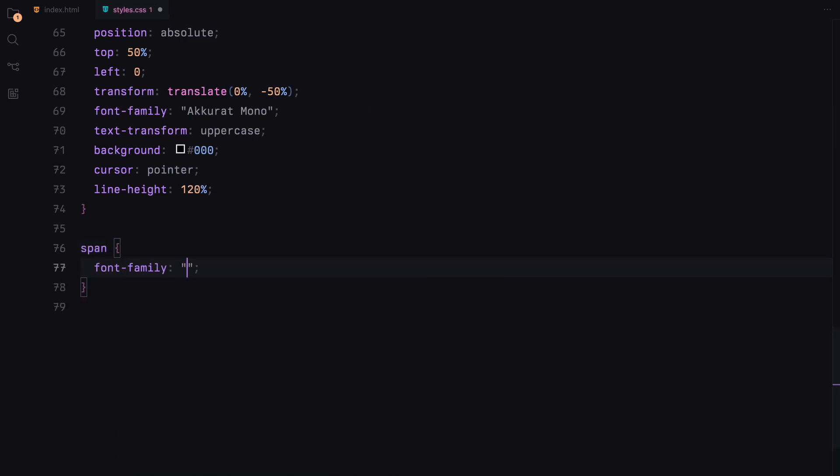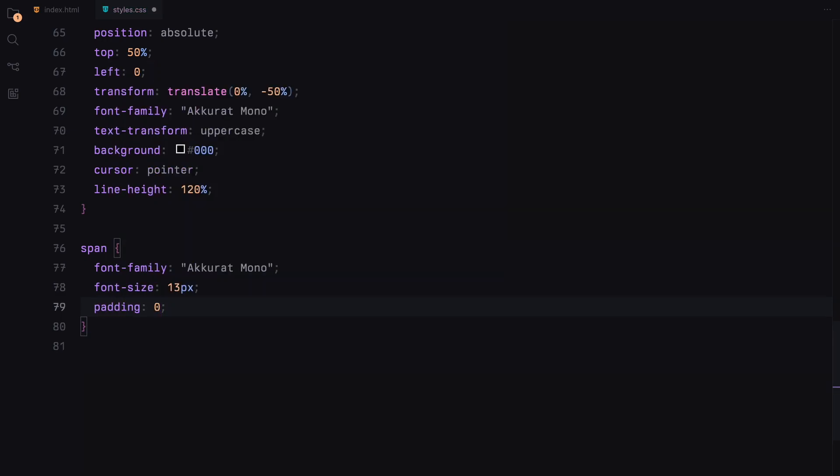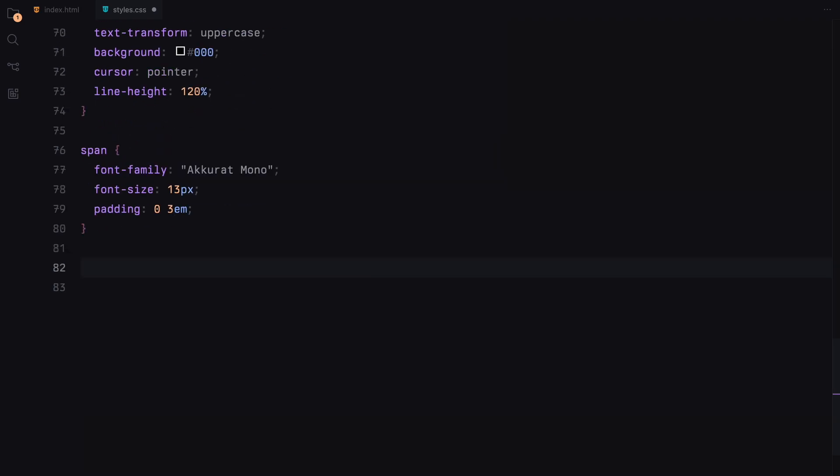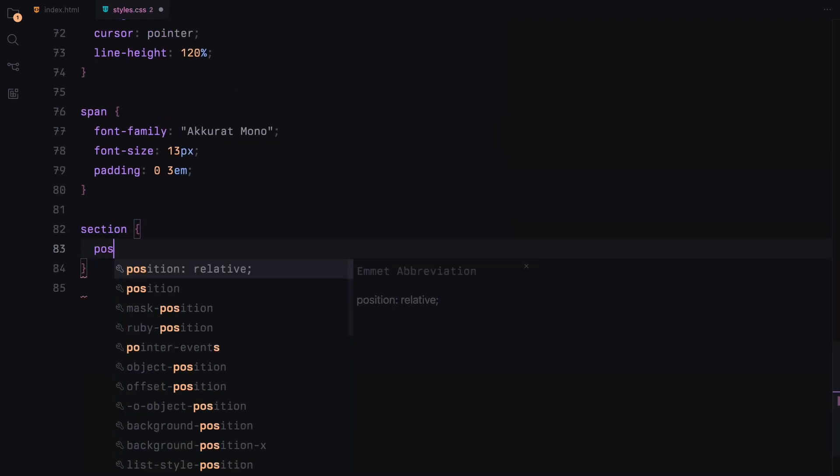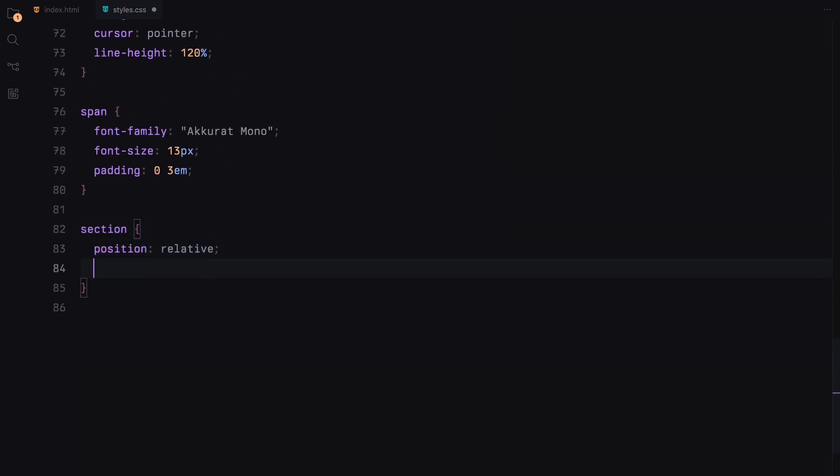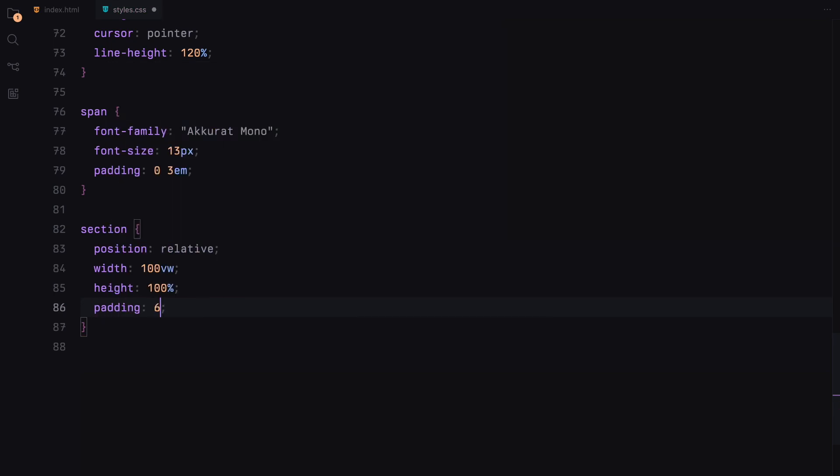Spans will use the same font as nav links with padding for spacing. Each section will be relatively positioned, taking the full viewport width with padding and flexbox to align its content and overflow set to hidden.